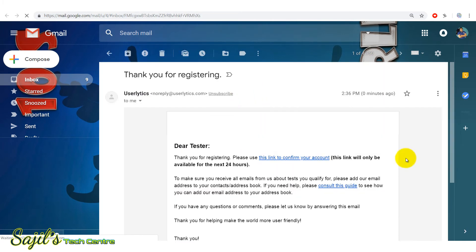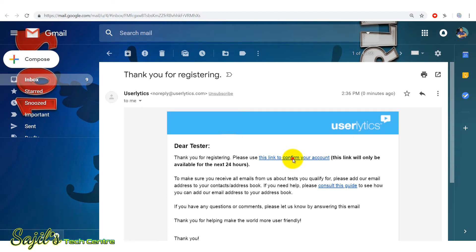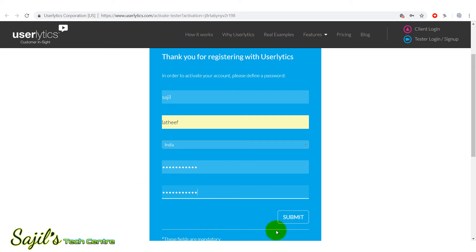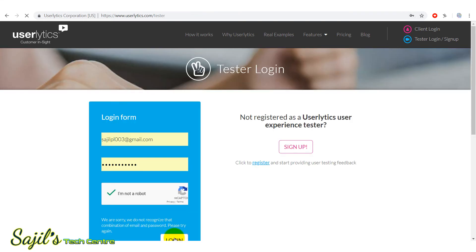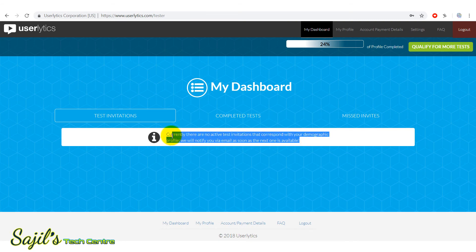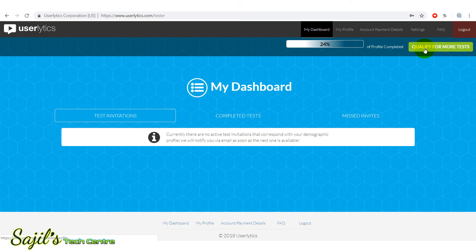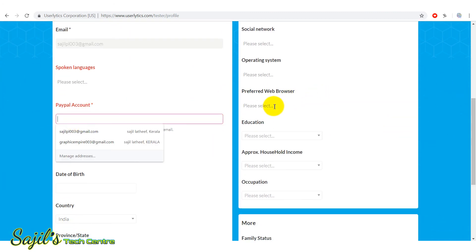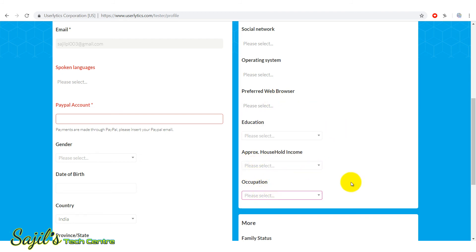Click the link to confirm your account, click the password. You will be notified by email — check the mail because the mail comes through and you have test invitations. So we will press the test and qualify for more tests. We will complete the profile of the test as well as the PayPal account and the preferred web browser, and the details will be submitted.